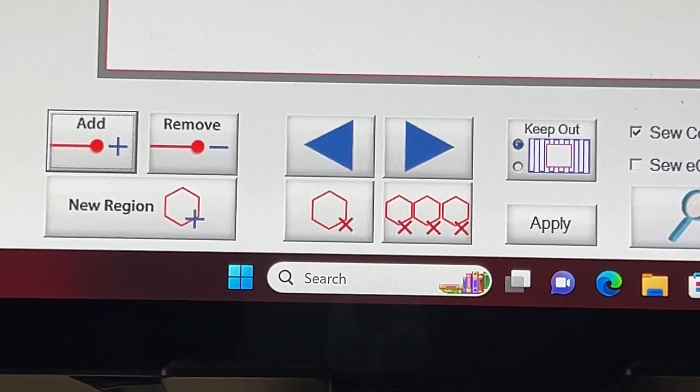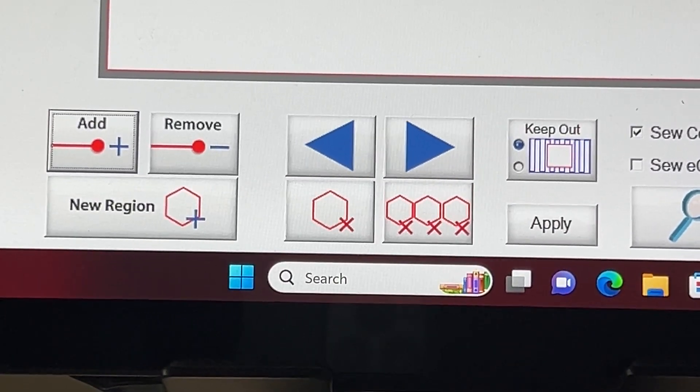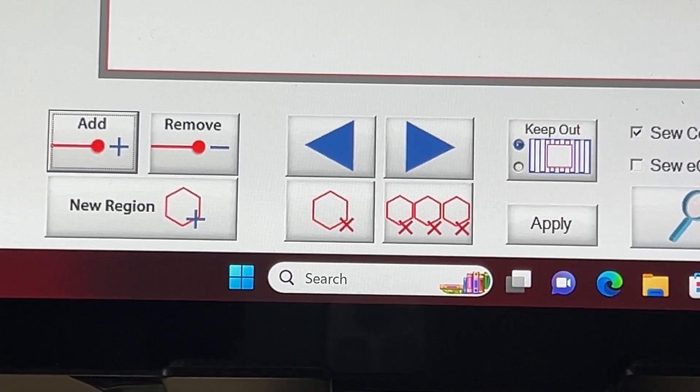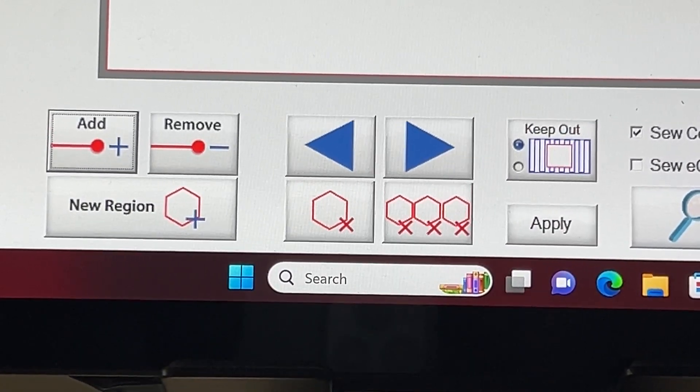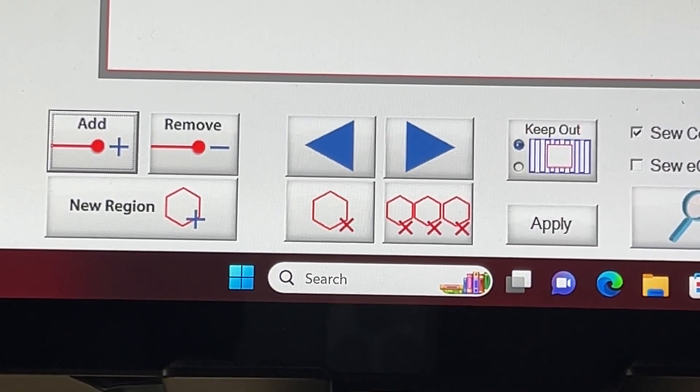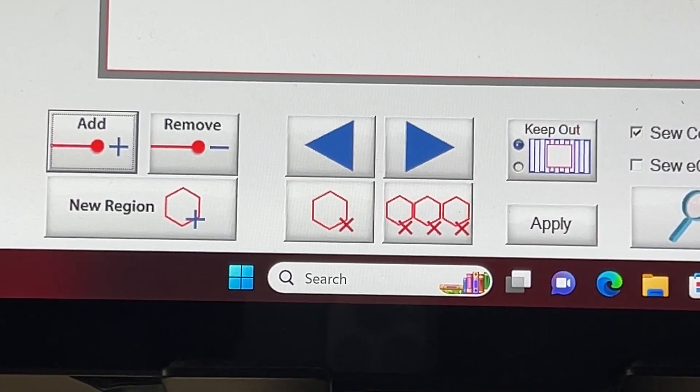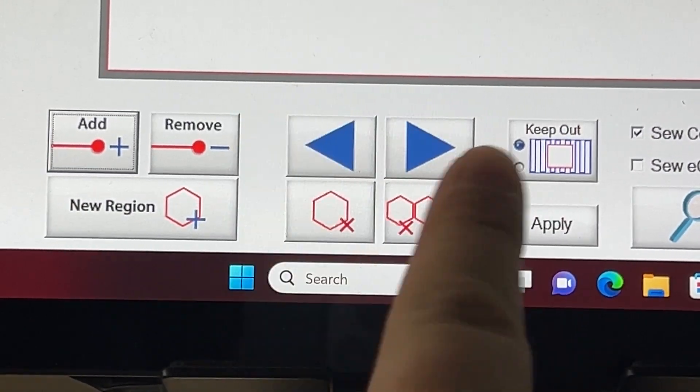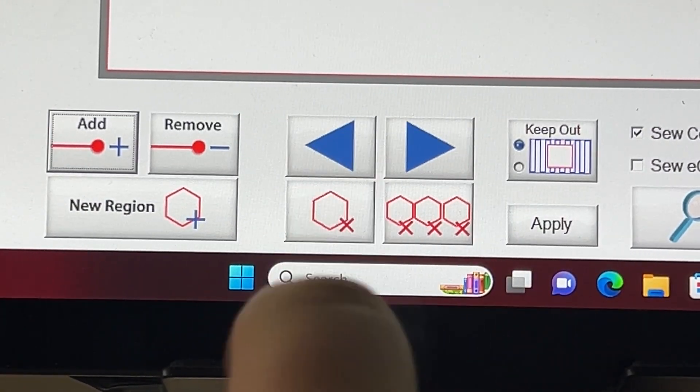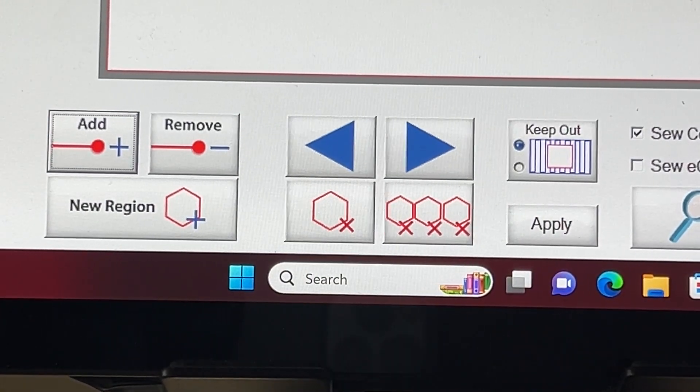Once you have selected a new region and started adding points, you will notice blue arrows appear on your screen. These blue arrows allow you to move from region to region if you need to make any necessary changes.